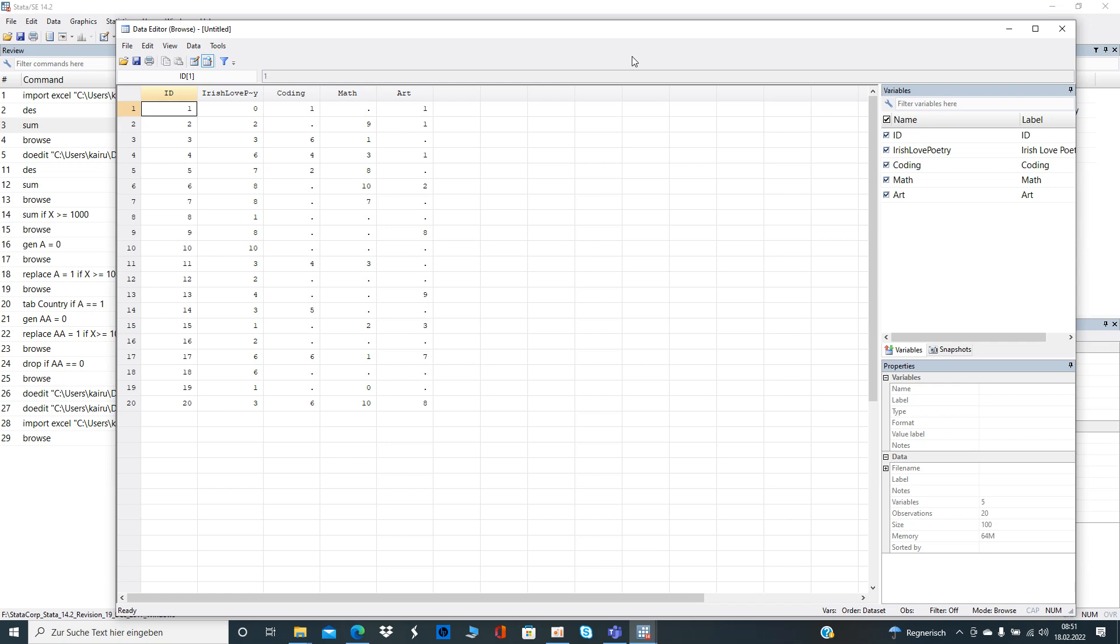So let's have a look first on the data sheet I created. Let's assume your professor at the university and your PhD student provides you with the data on the assignments of your students. Let's say you teach Irish love poetry, coding, math and art, and in each class students had to hand in an assignment and now you have some missing values.